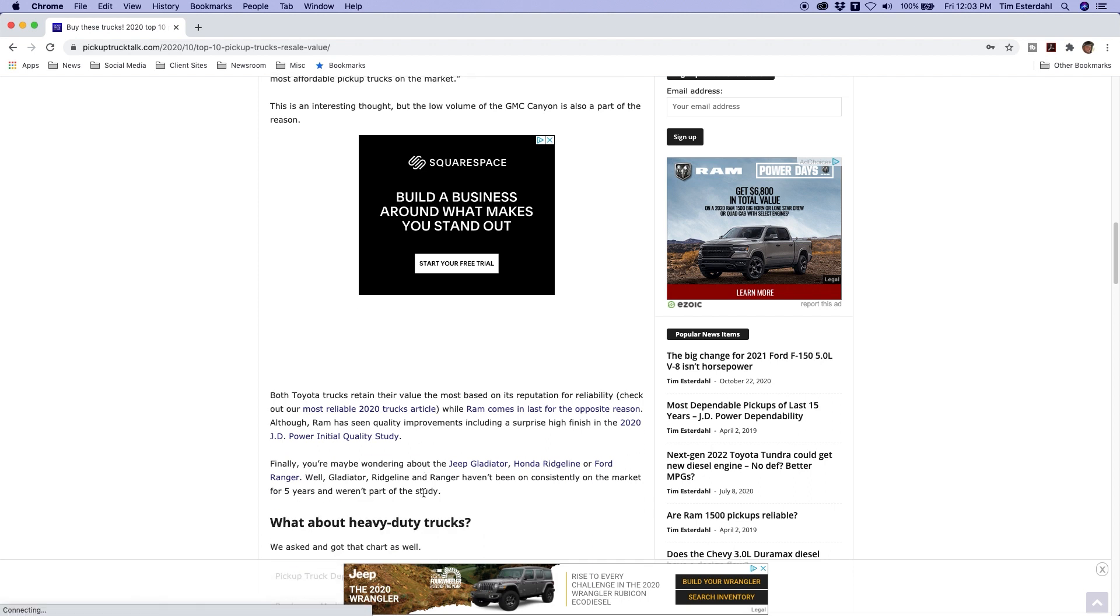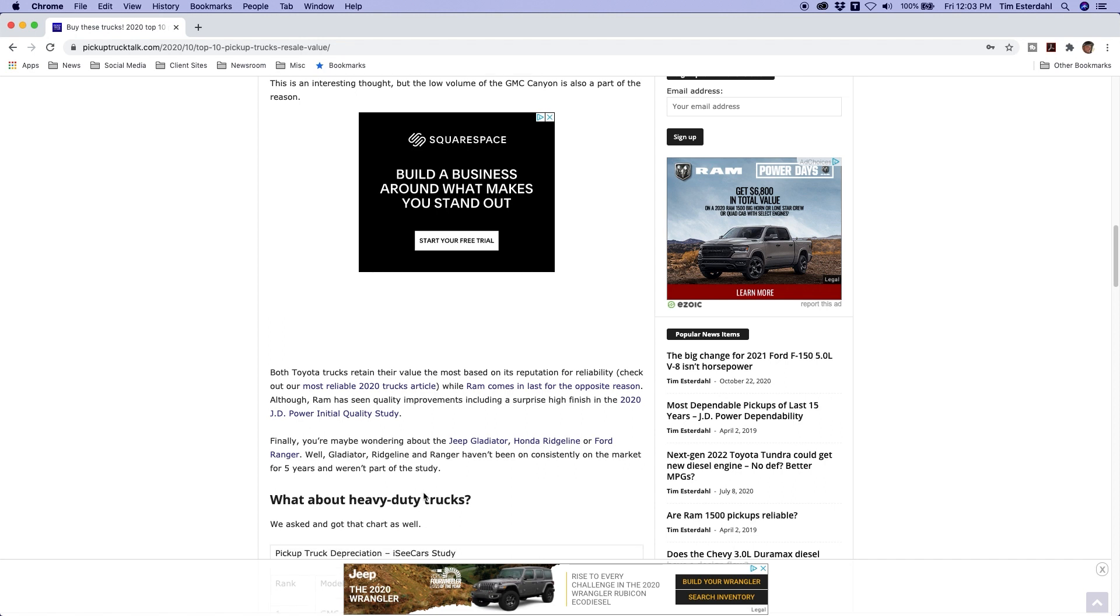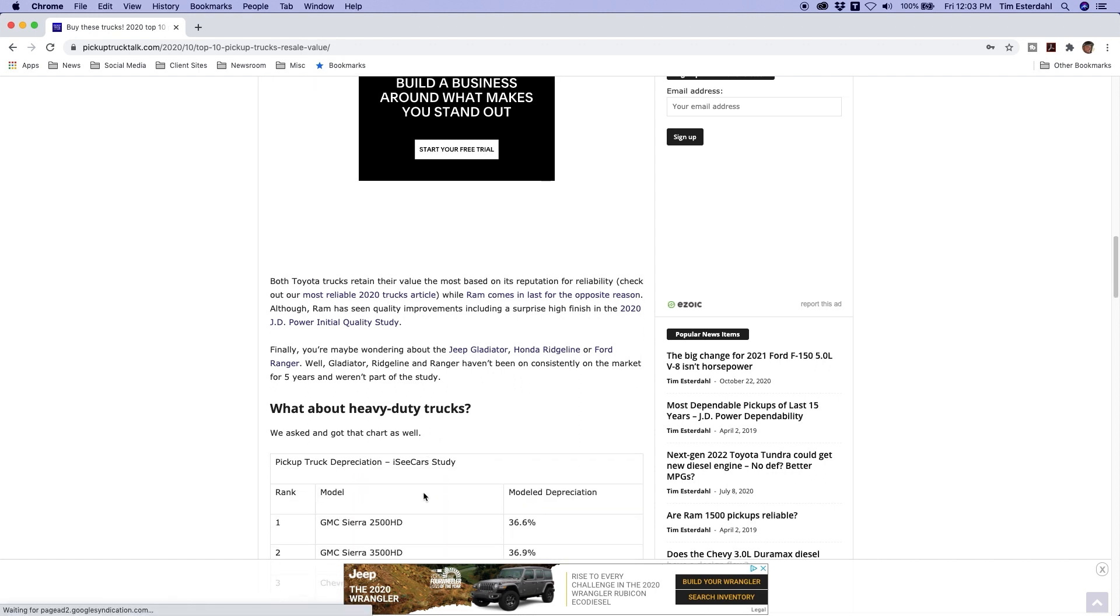So we got some more information there, but what about heavy-duty trucks? People on this channel always say Tim, I want to know more about heavy-duty trucks. We do this stuff. So here we go, I reached out to iSeeCars and they got the chart back to me. Let's do heavy-duty trucks.